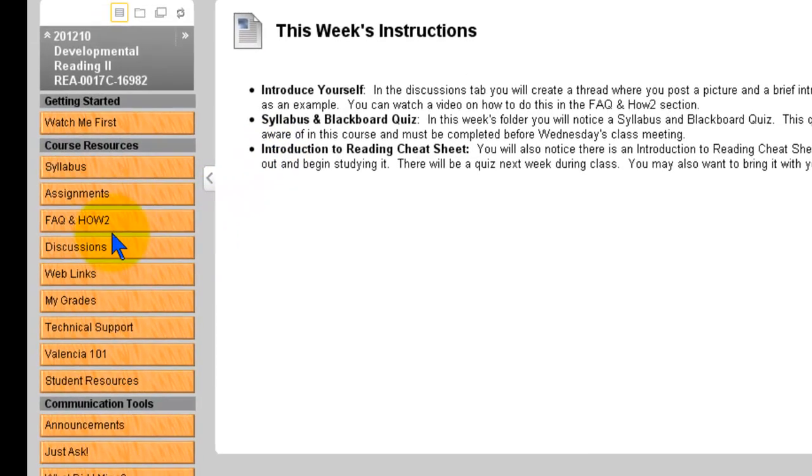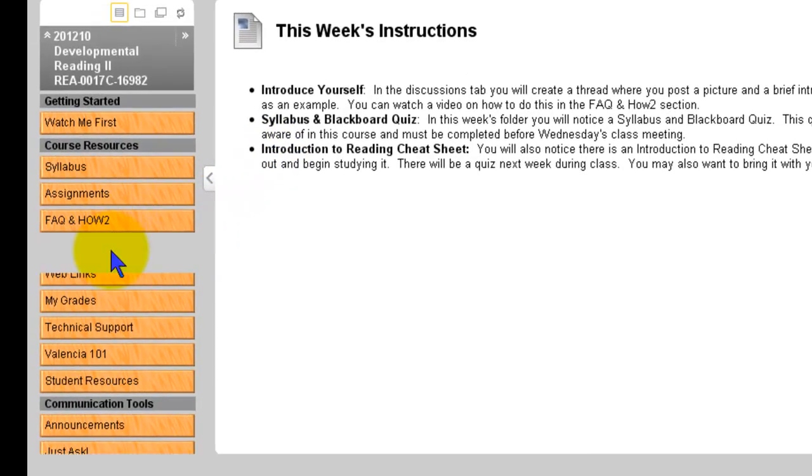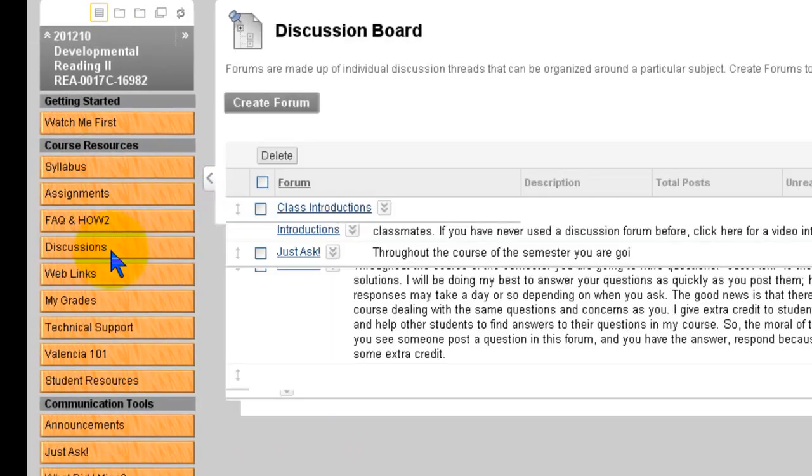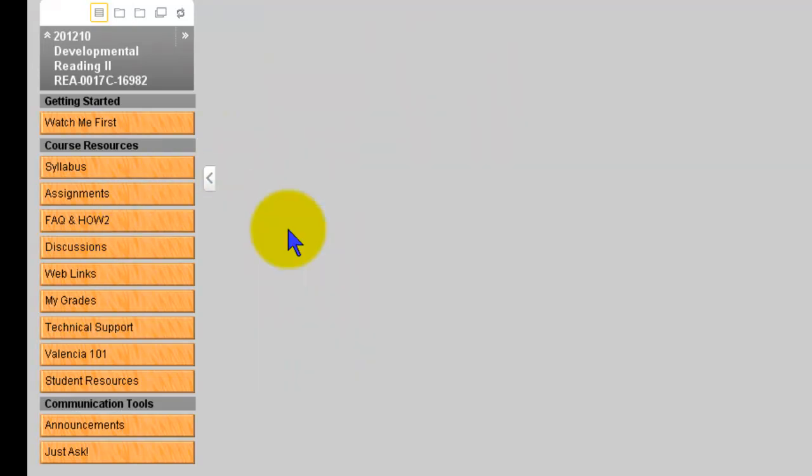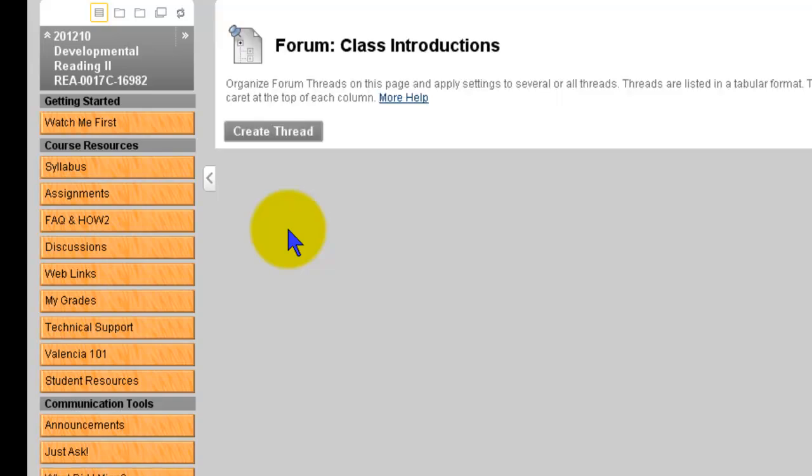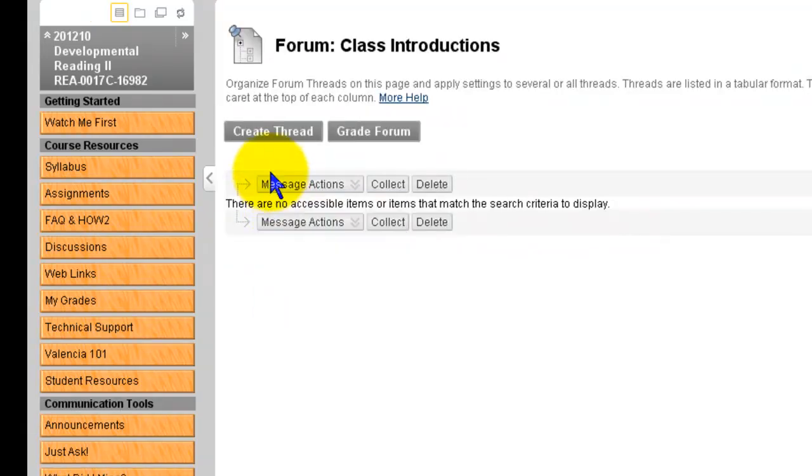So go over to the discussions tab and click on that and you'll see class introductions which is your assignment and you're going to create a thread.